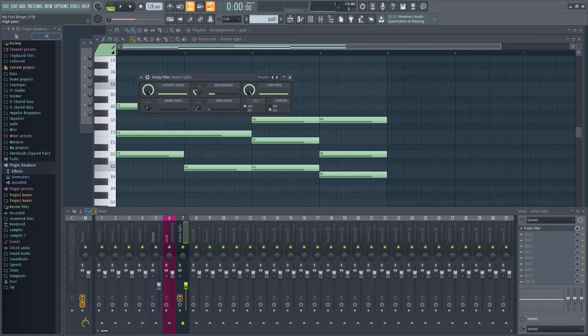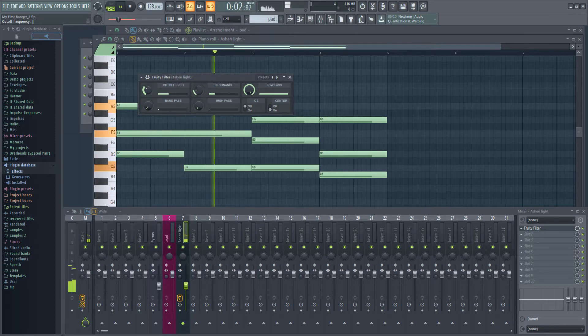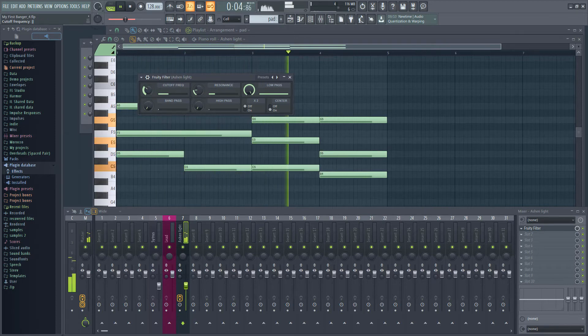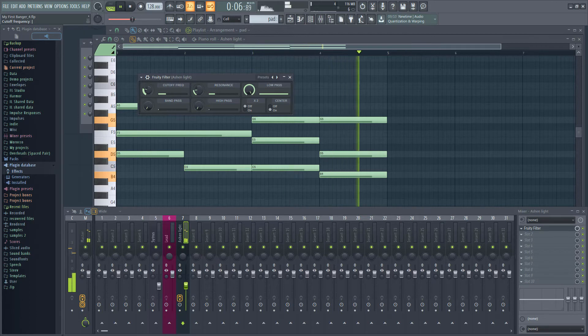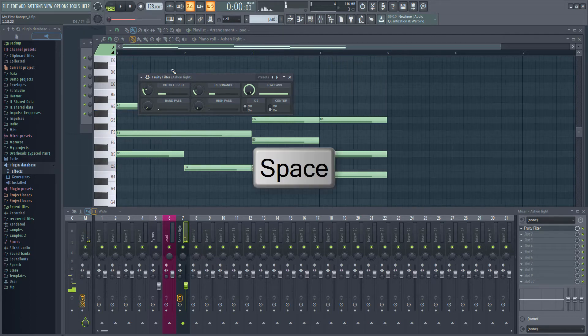I'm now going to set the cutoff frequency to where I want it to be at the start of the track. I'll do this simply by playing the track and adjusting the cutoff until I like the sound. Okay, that sounds good to me.